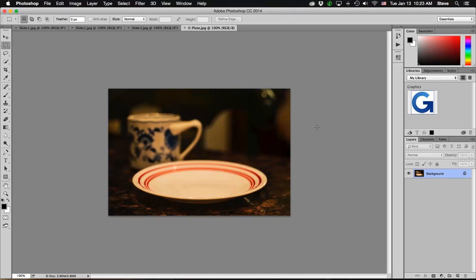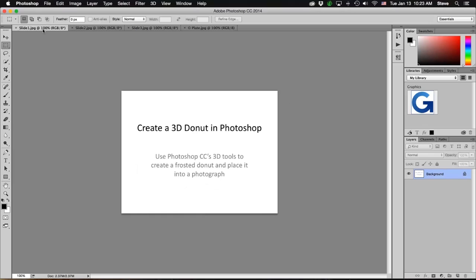Hi, this is Steve Weinreib, and we are going to now make our 3D donut in Photoshop. The steps we're going to use are Photoshop CC's 3D tools to create a frosted donut, which, of course, is my favorite kind.